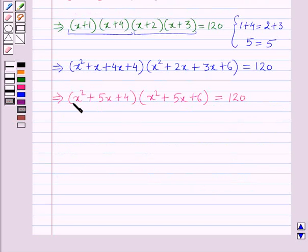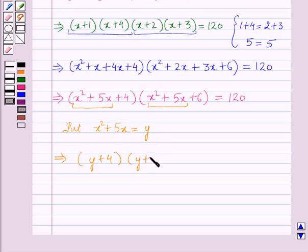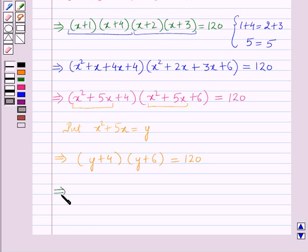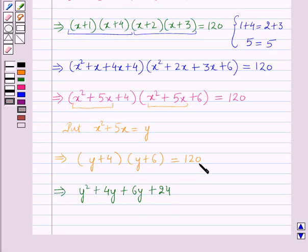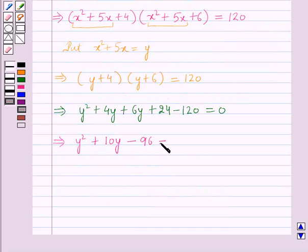Now putting y = x² + 5x. This gives (y+4)(y+6) = 120, which implies y² + 10y + 24 − 120 = 0, so y² + 10y − 96 = 0.